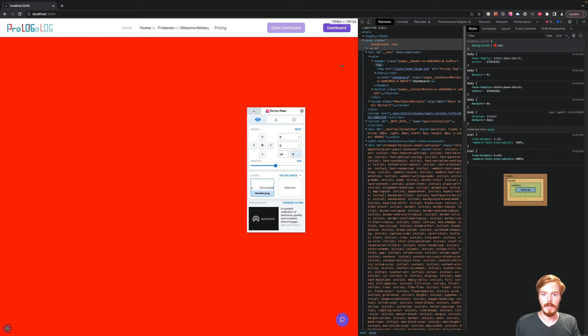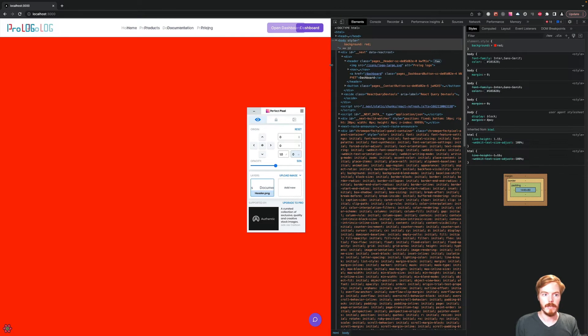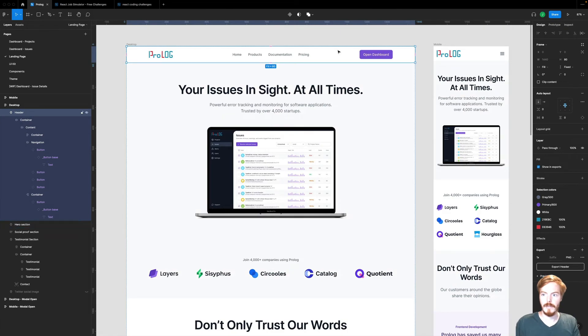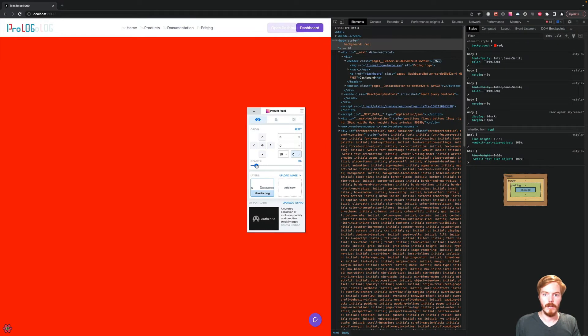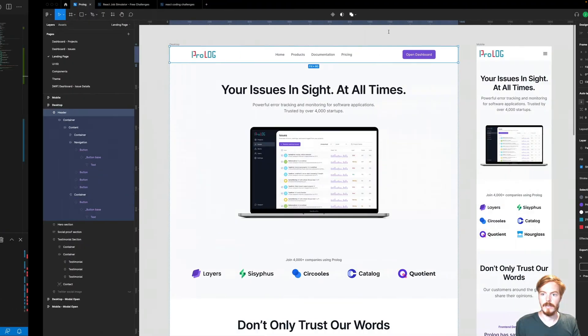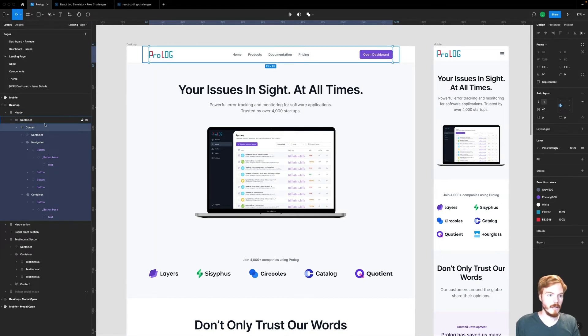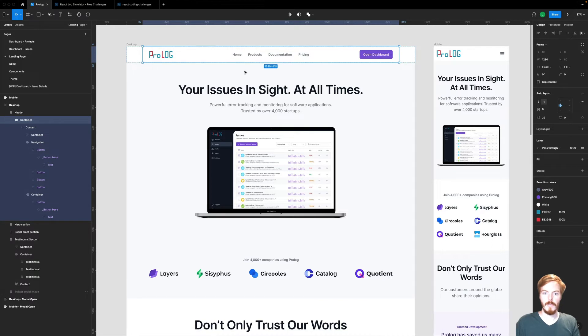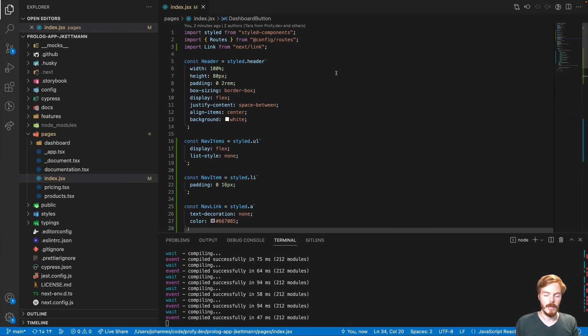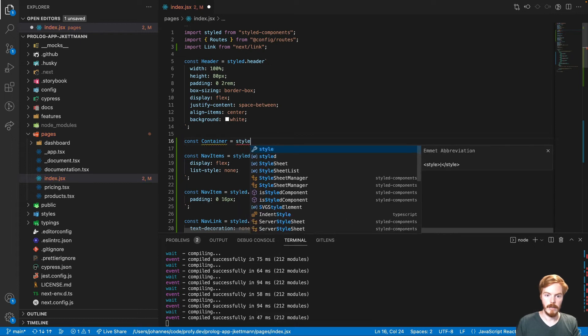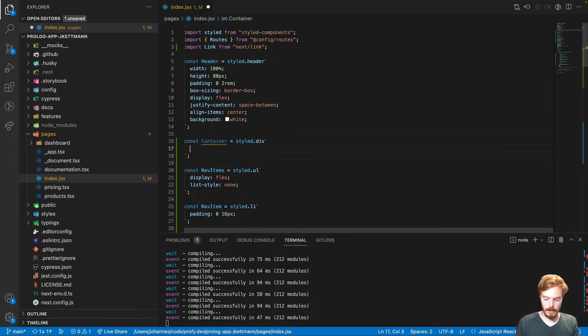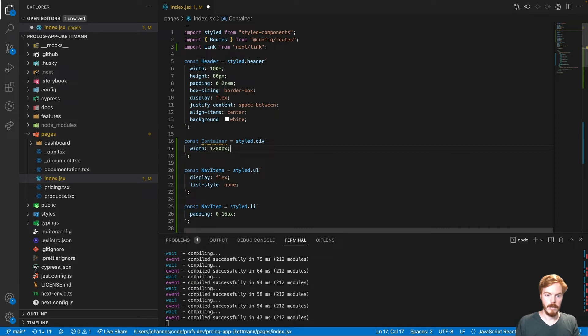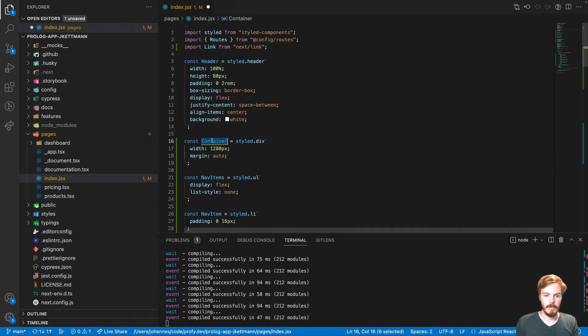Then you can use the pixel perfect extension, for example. And you can see that doesn't fit yet. Let's see. 1,440 pixel, I guess. That's the width of the design. 1,440. You can see that we need a container around this whole thing.